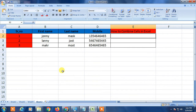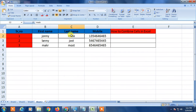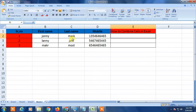So here you can see I am on my Excel now and this is my demo data. I'm going to show you how to merge cells — I have three cell columns and I'm going to show you how to merge them into one cell.